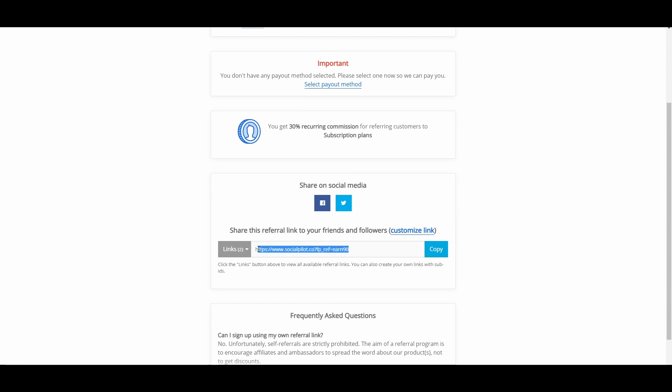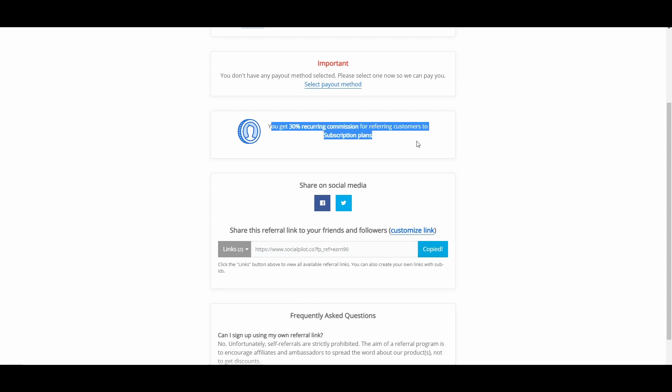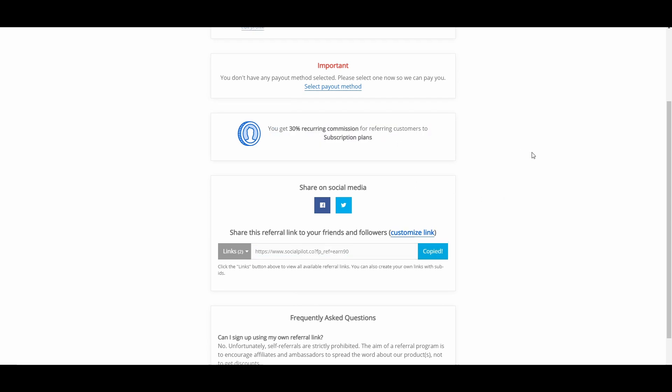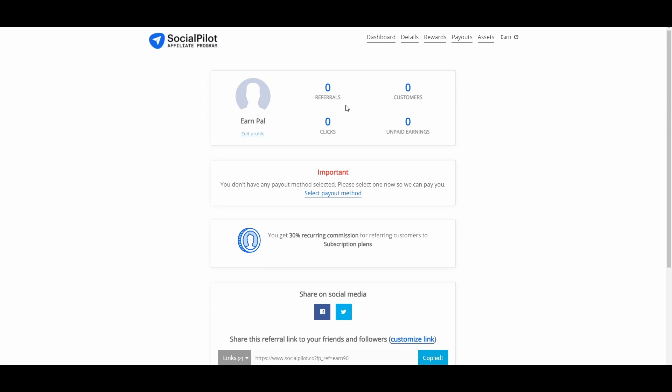So, whoever clicks on your link will be redirected to socialpilot.co and if they sign up, you will automatically get 30% of the plan that they choose. In here, you can track your referrals, clicks, customers, and unpaid earnings. It's going to be zero for now because we have just created this account for the tutorial but if you already have customers, then the numbers will increase.